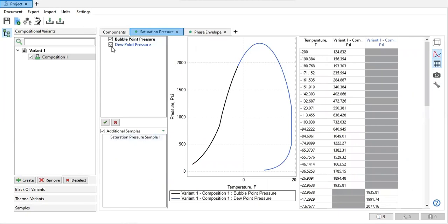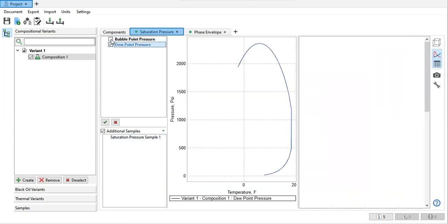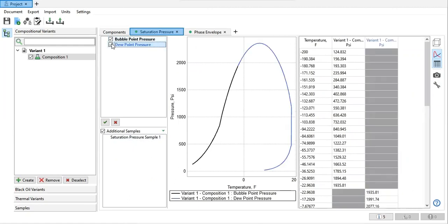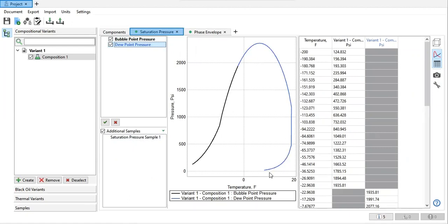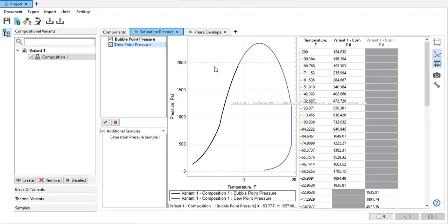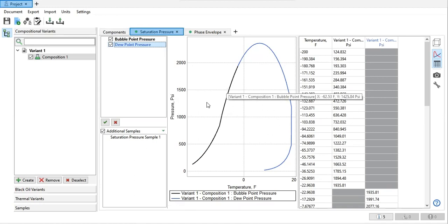If you uncheck dew point, it will show up. Dew point is the border between the gas phase and then the liquid. And then the bubble point is the border from the pure liquid to the time where we have bubbles of gas.